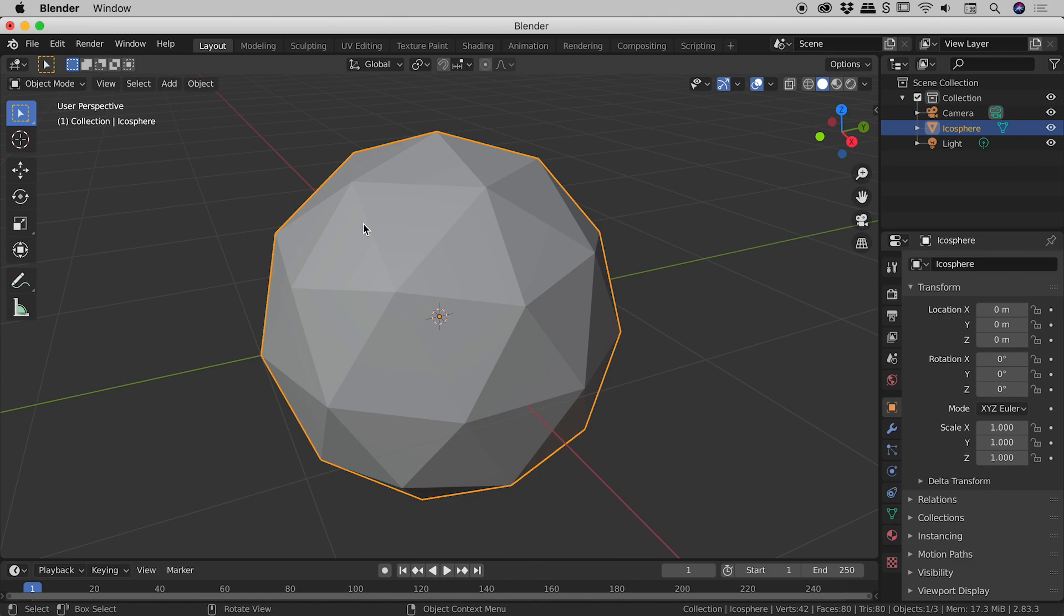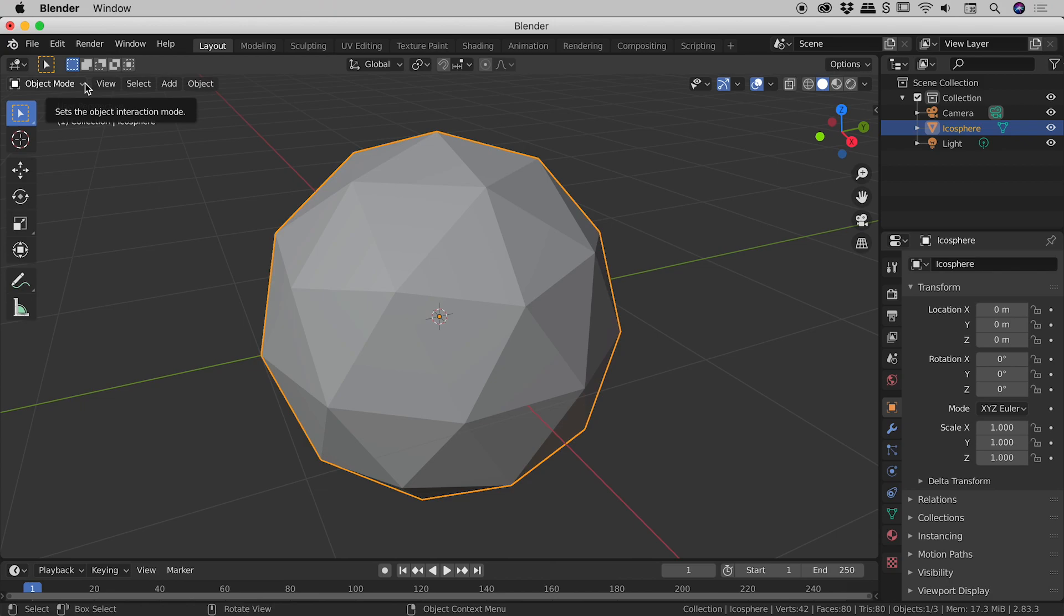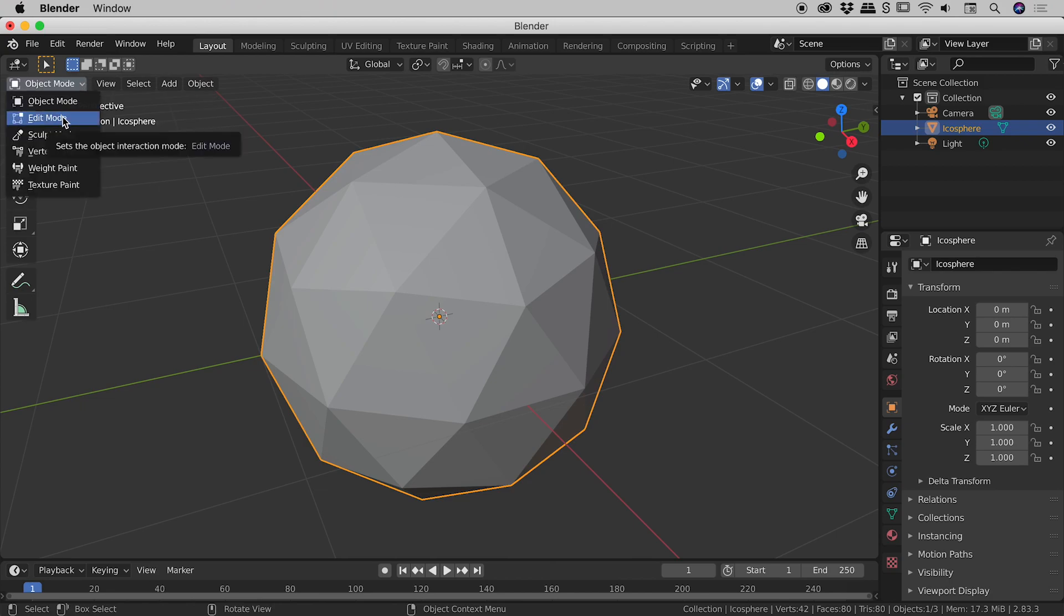So to be able to select individual elements, such as vertices or edges, we need to change the mode. Now, note in the upper left corner here, we are in object mode by default. If I click the drop-down, we need to get into edit mode.